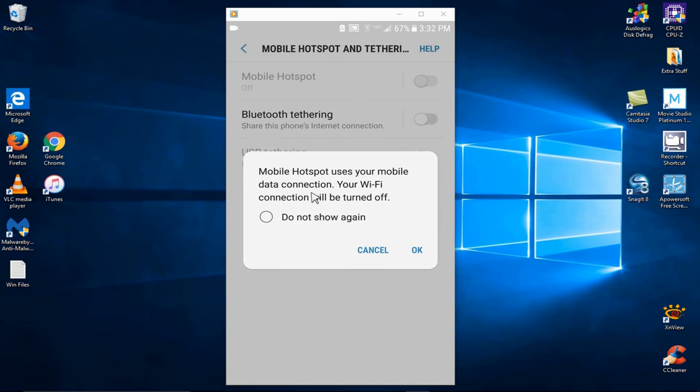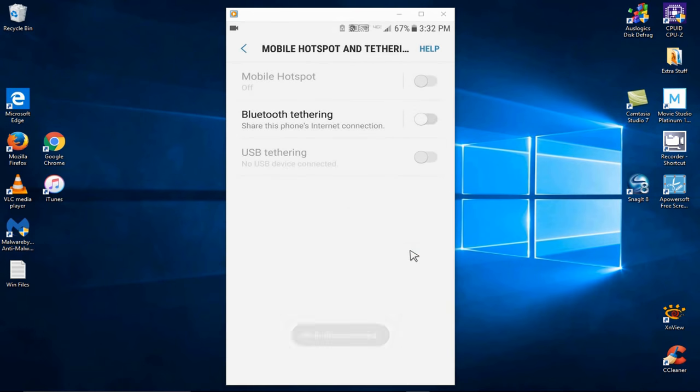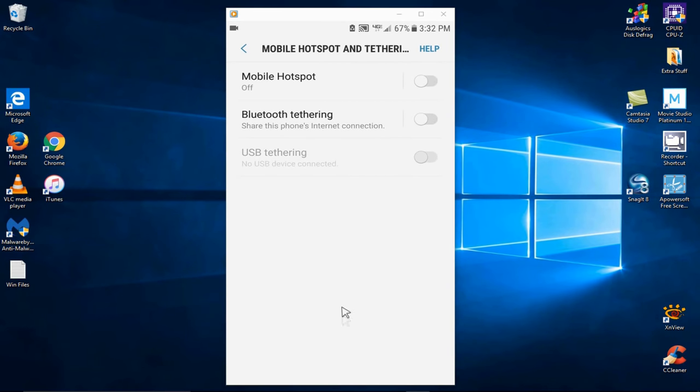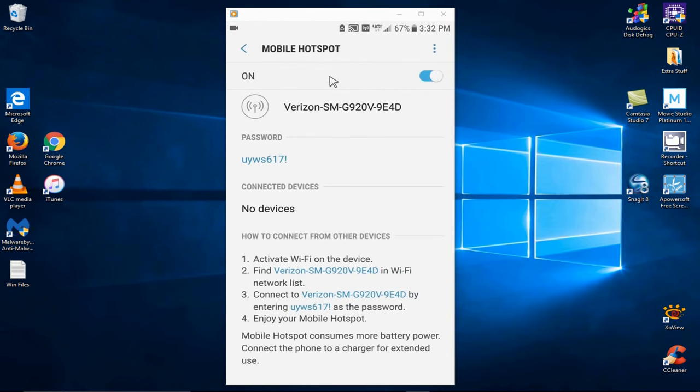and before it does enable, it gives me a little warning here that tells me that my Wi-Fi will not be active, that it will be disconnected, and that's because you can only do a hotspot on your cellular service, not on your Wi-Fi.